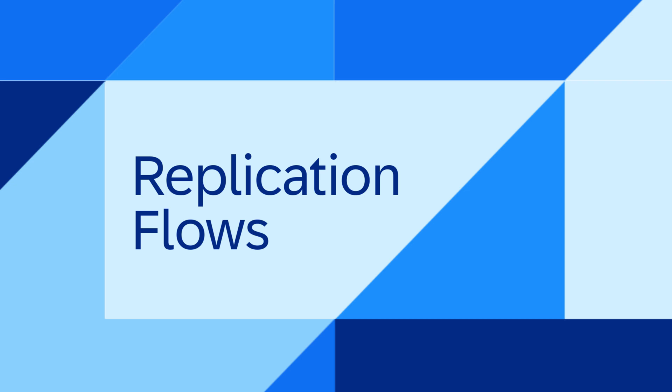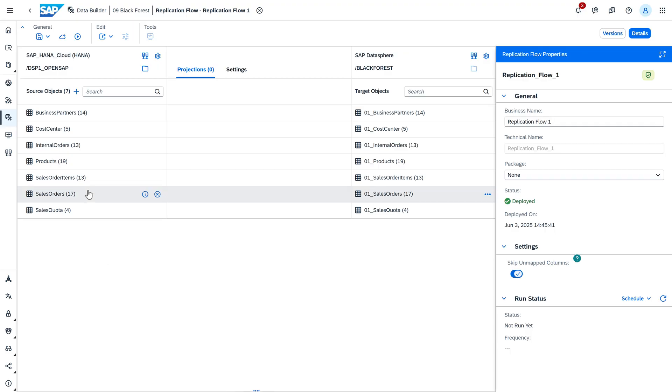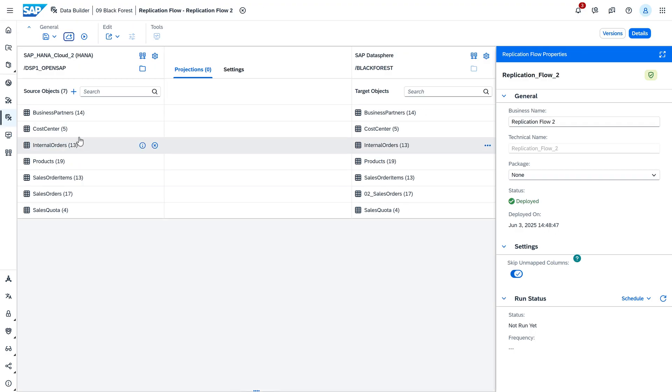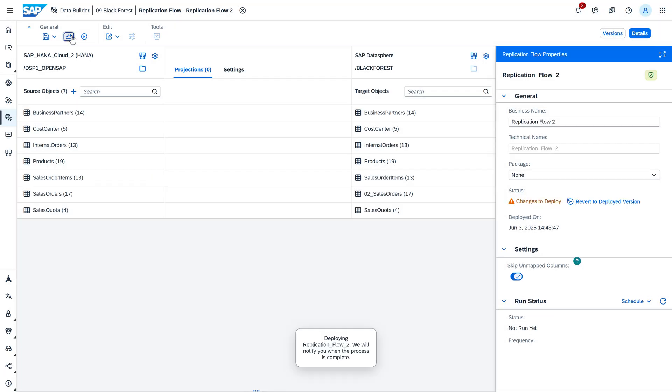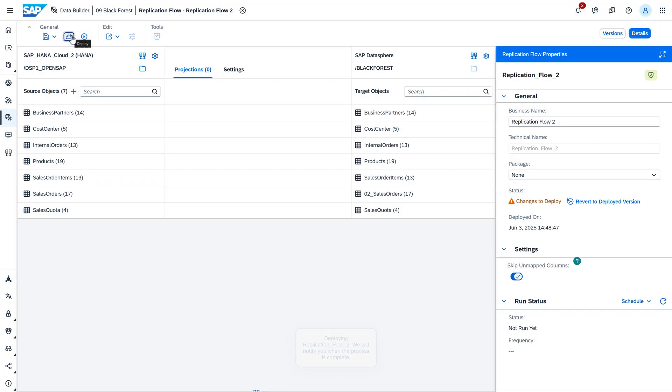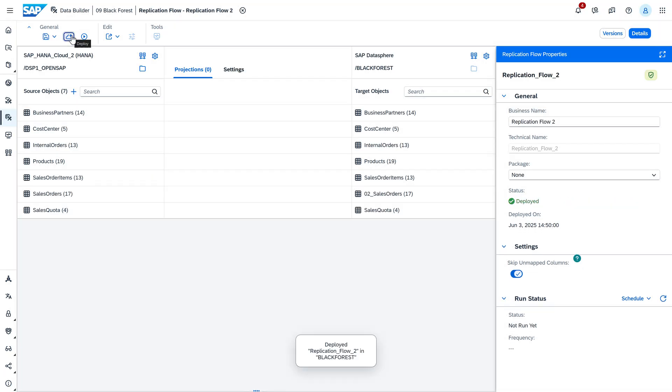The first few ones are around replication flows. You can now use a single source object in multiple replication flows. So far the objects could only be used in one replication flow, but now this restriction was lifted and reusability is allowed.